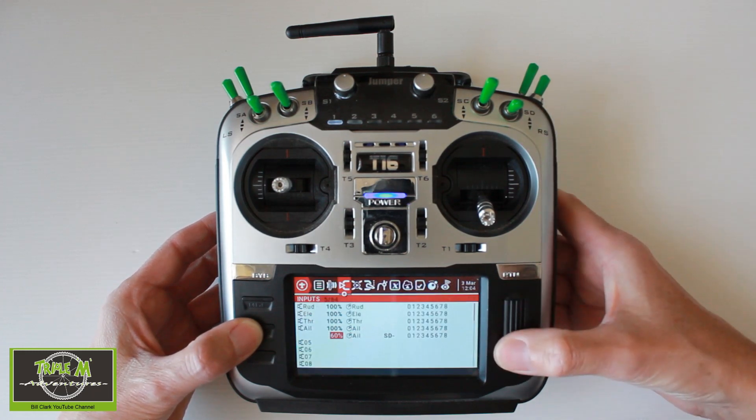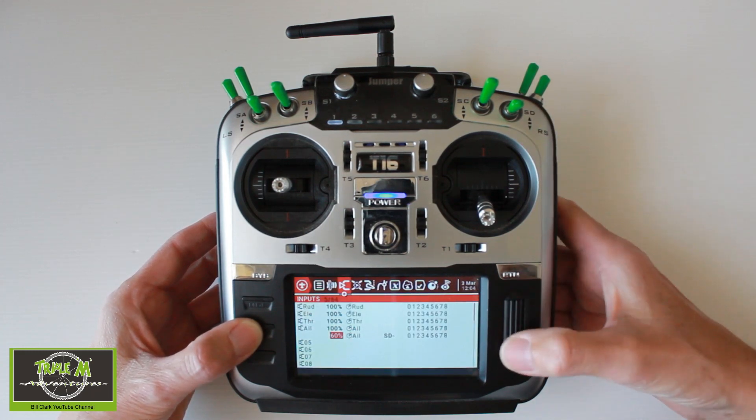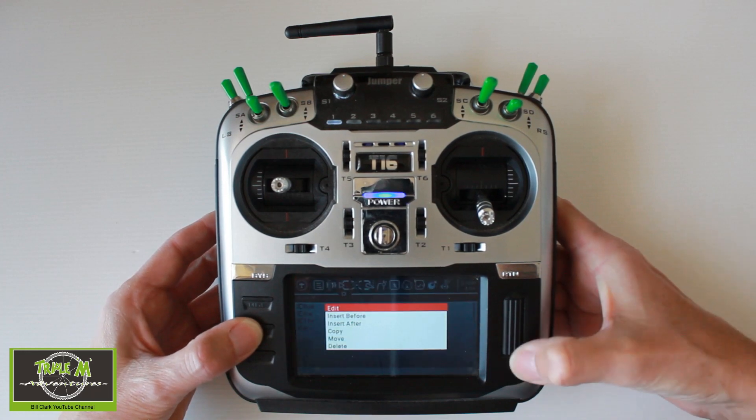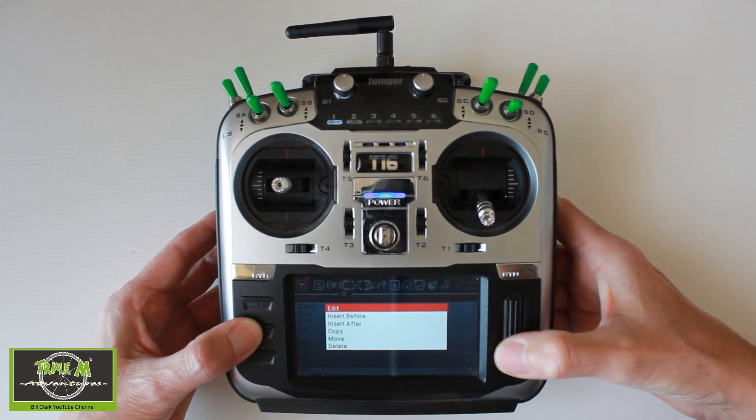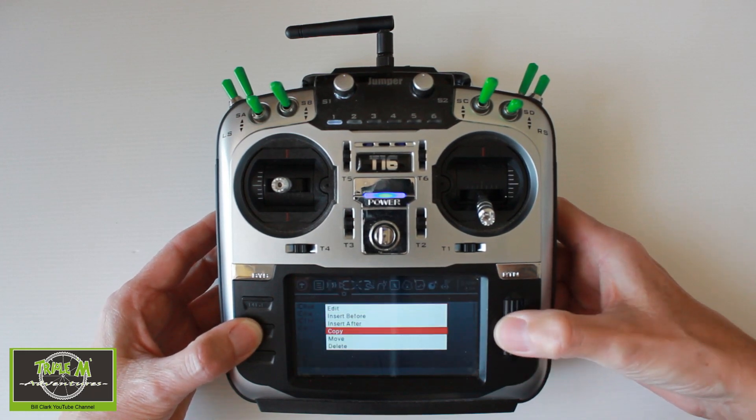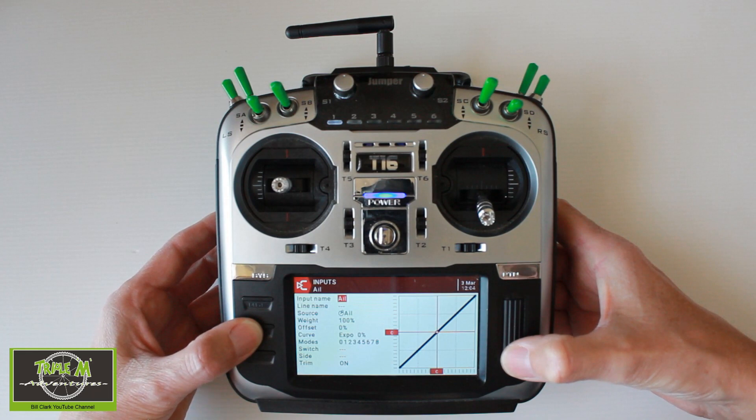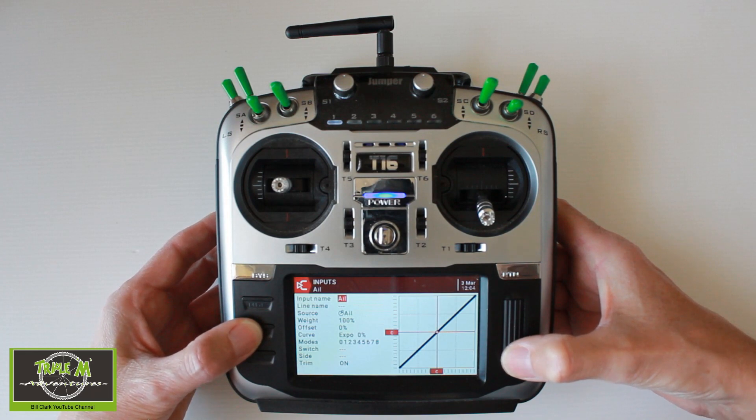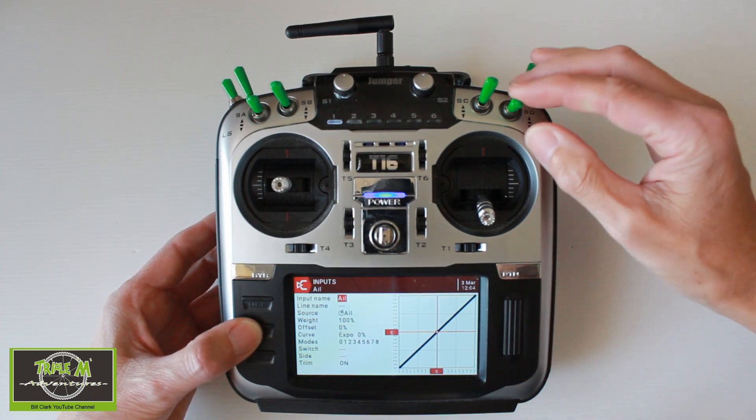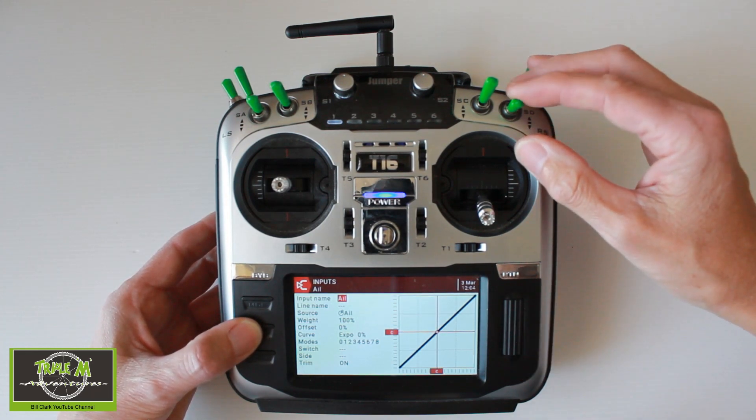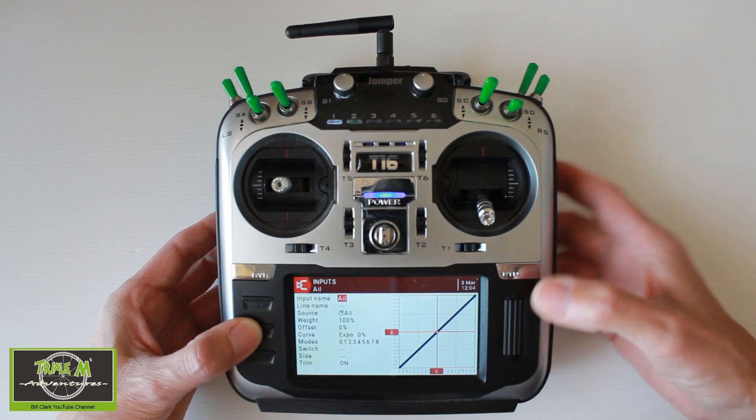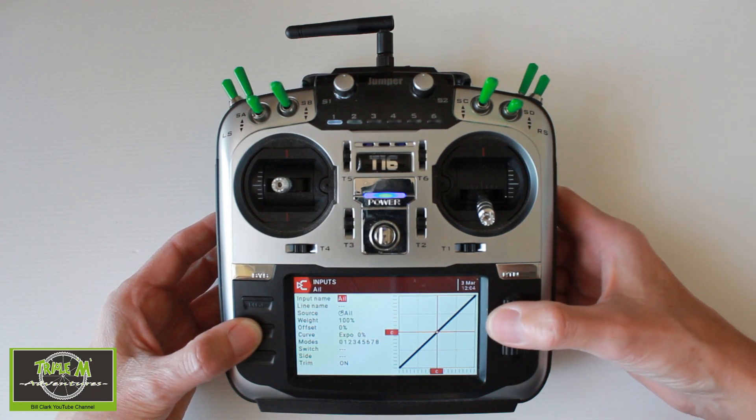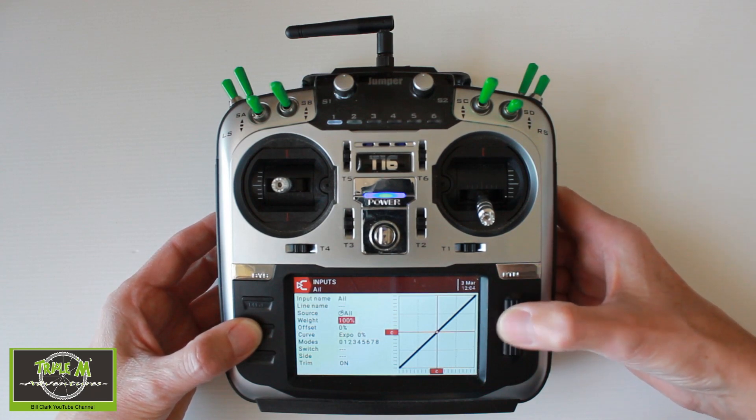And we push enter, enter, return return. So then we push the enter button again and we say insert after. Now this is what I missed out on the previous part of the video is to make up the second, the third position of the switch to make sure we don't lose our ailerons. So we're going to go into here.